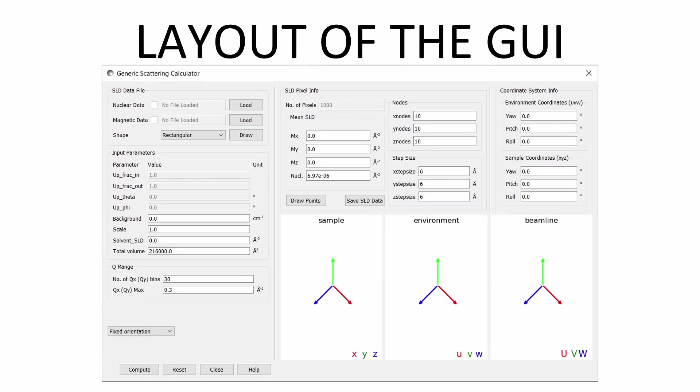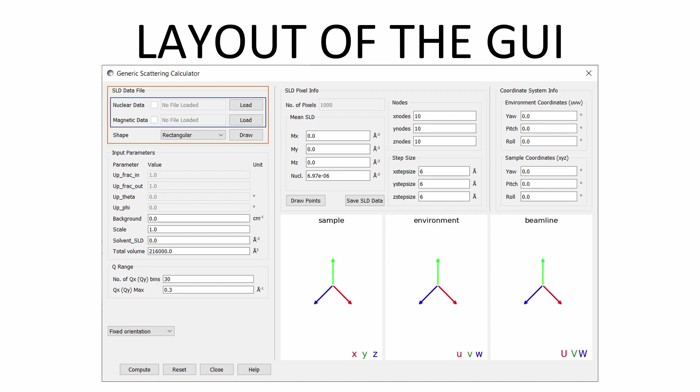The scattering calculator has several panels which control different aspects of the calculator. The first panel describes the location and type of the data files. Nuclear and magnetic scattering length densities can be loaded from files into the calculator, and enabled or disabled by the checkboxes. The draw button creates a visual representation of the data for the user, including magnetisation vectors.